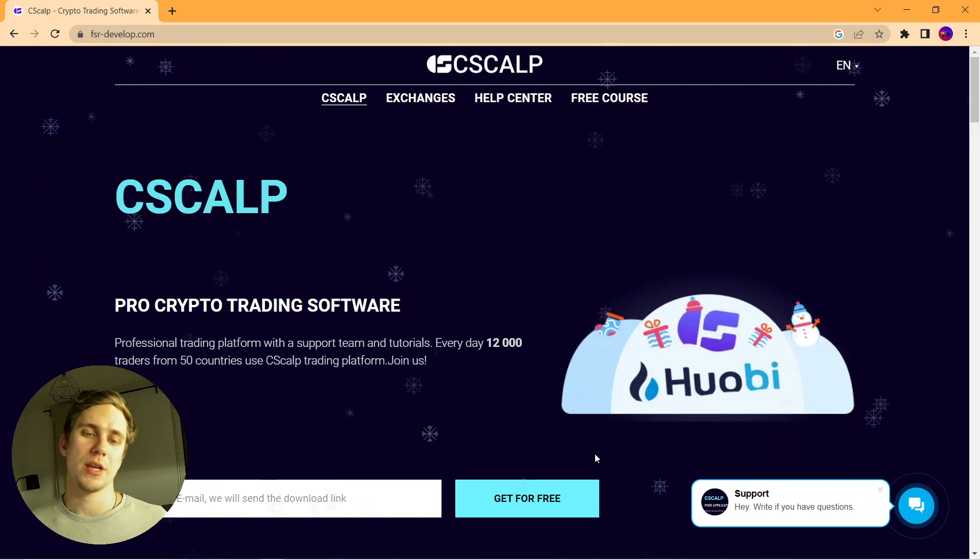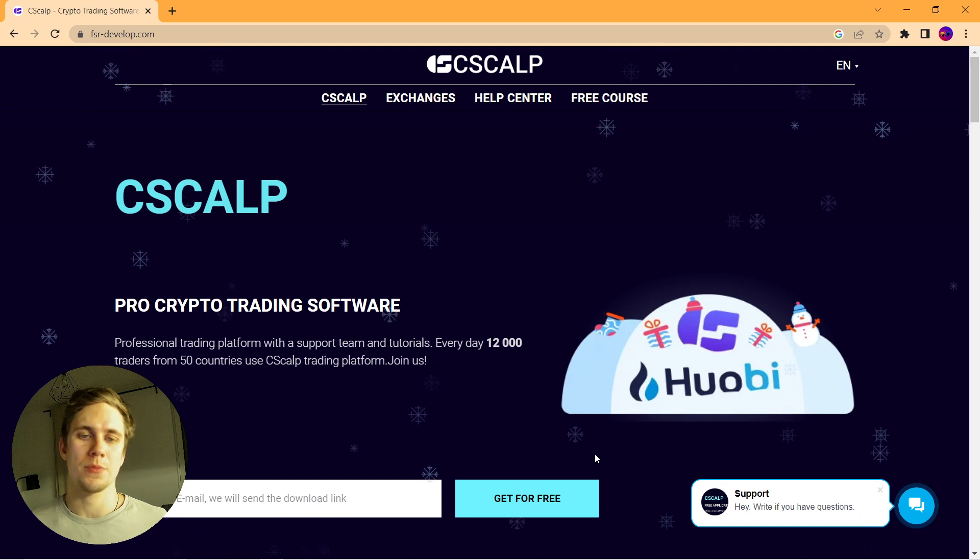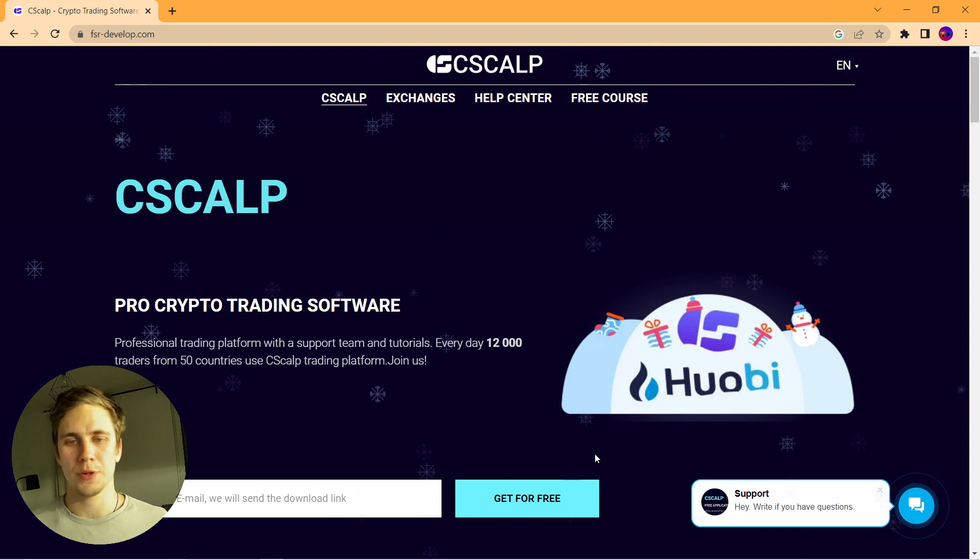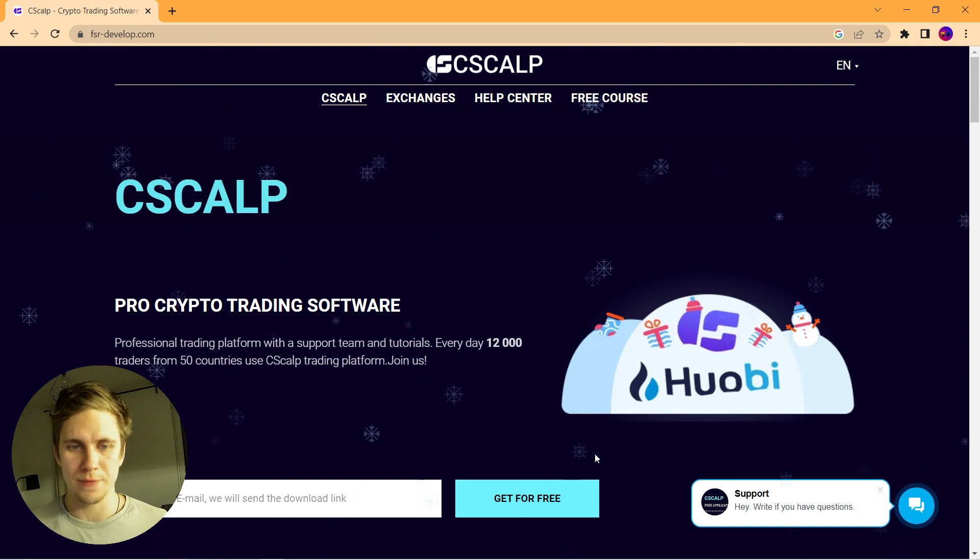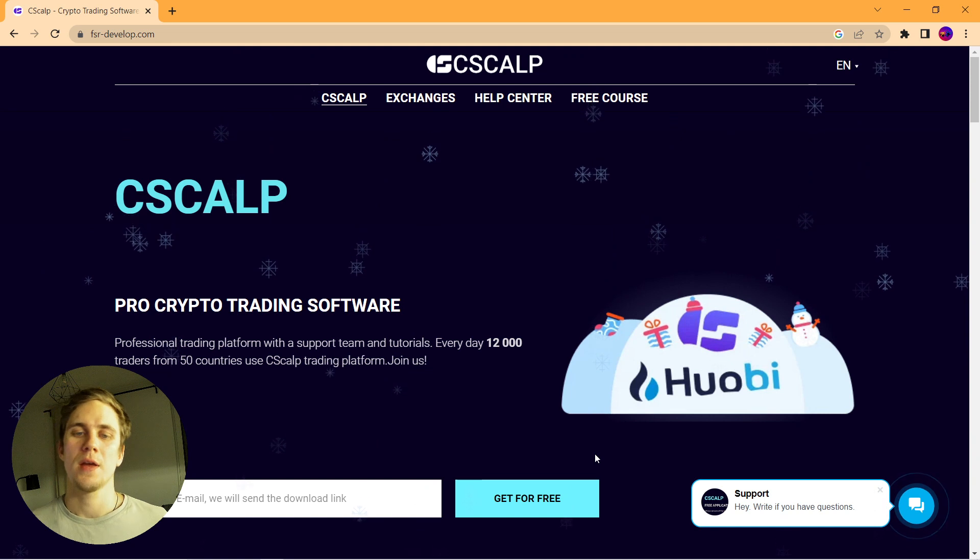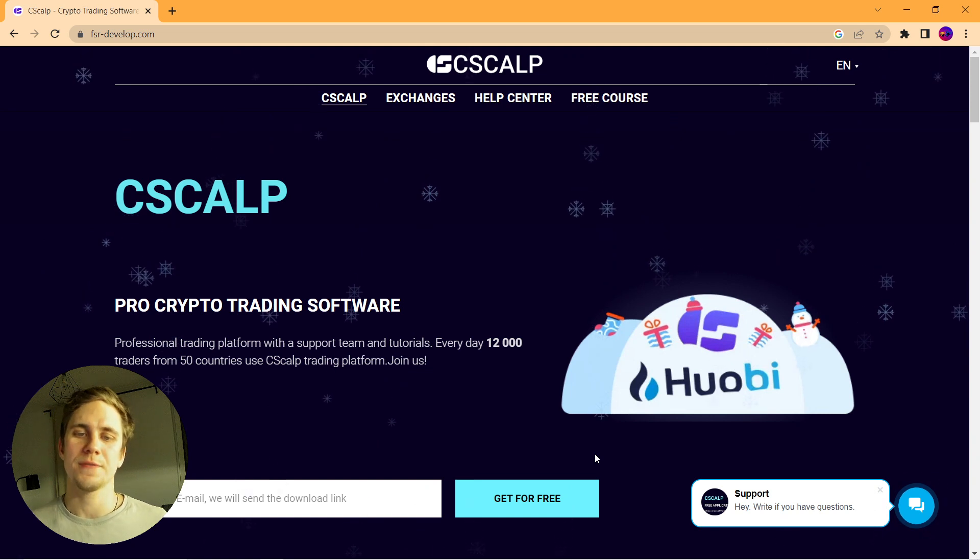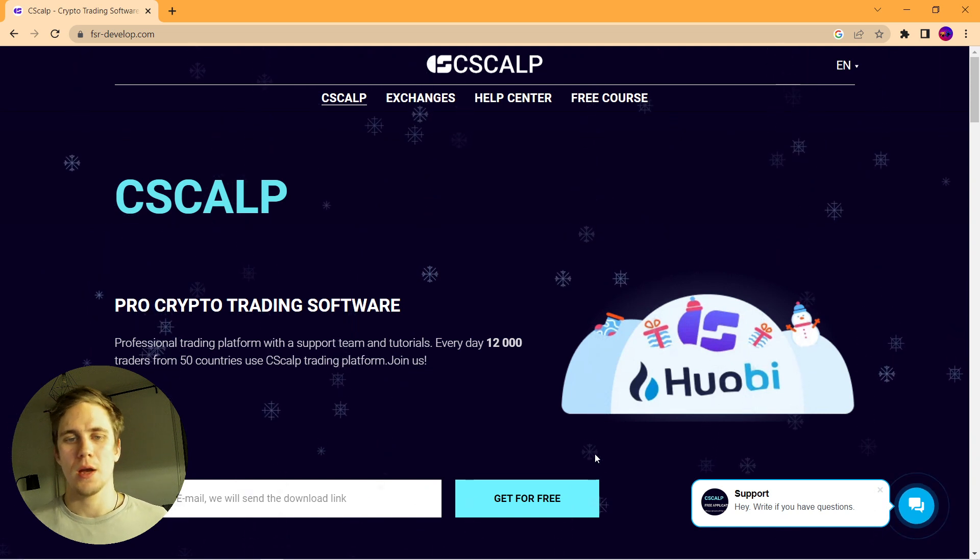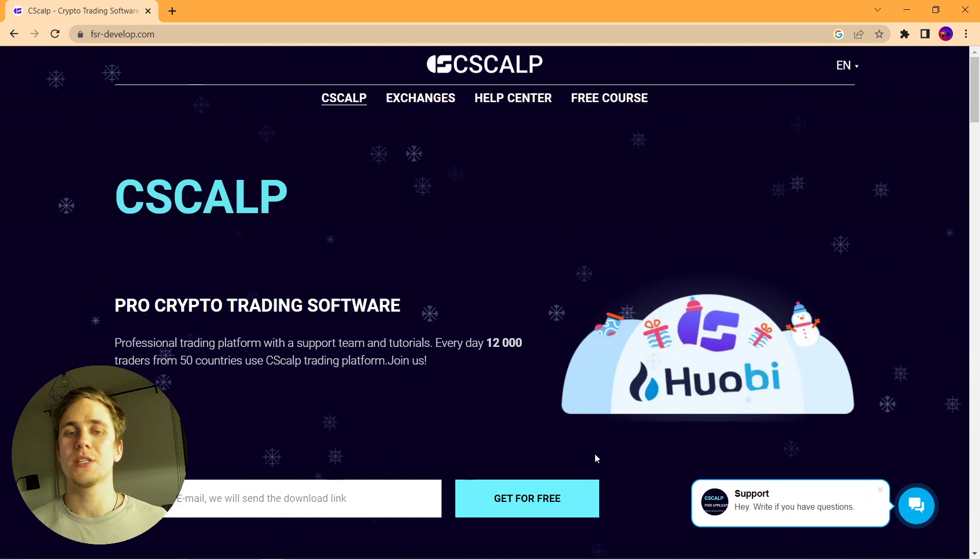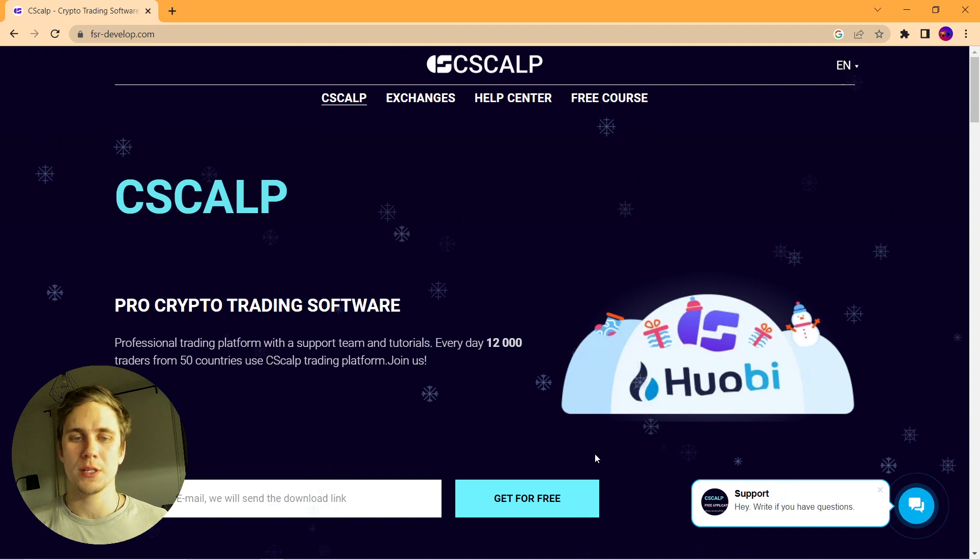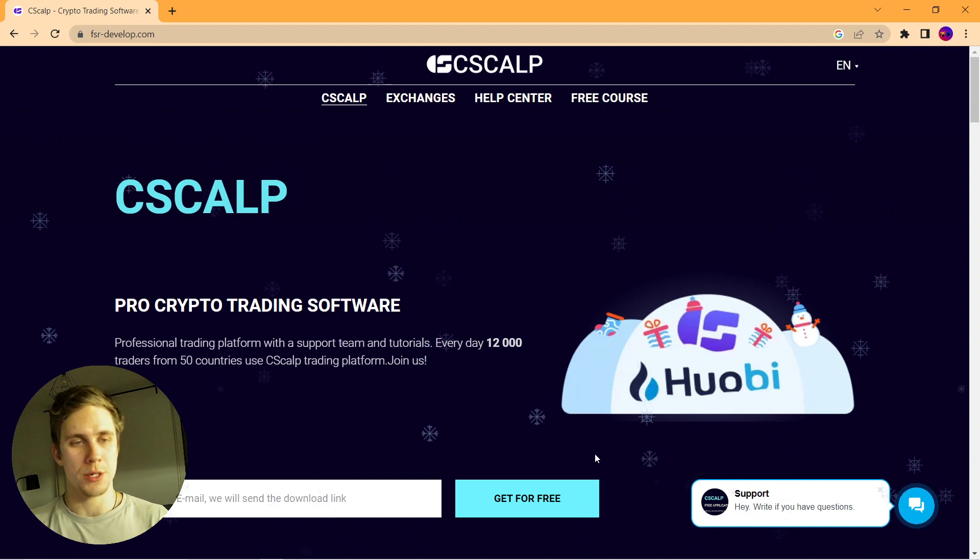Moreover, this trading terminal provides a lot of important, useful, analytical information that you will not find anywhere else. This is a complete overview of the market in your workspace.